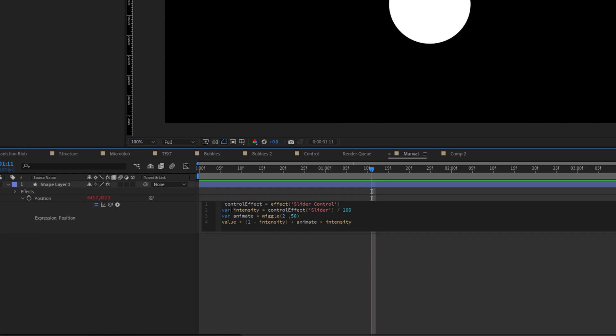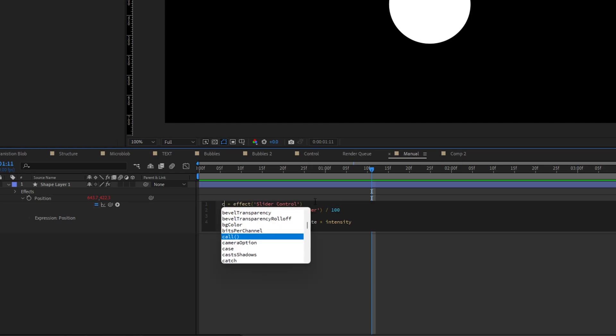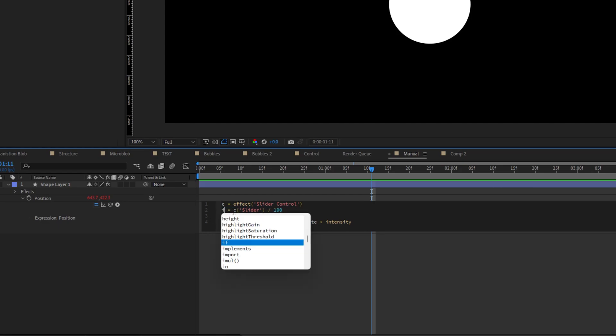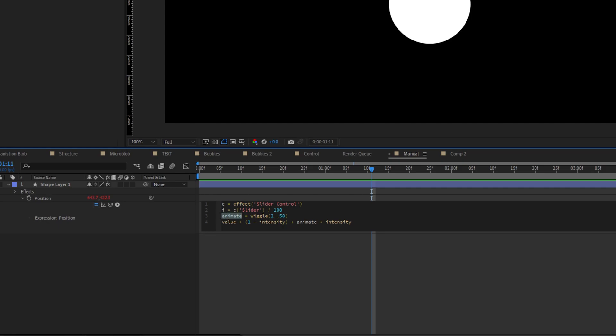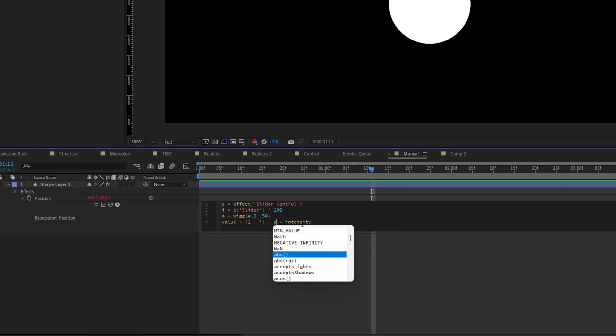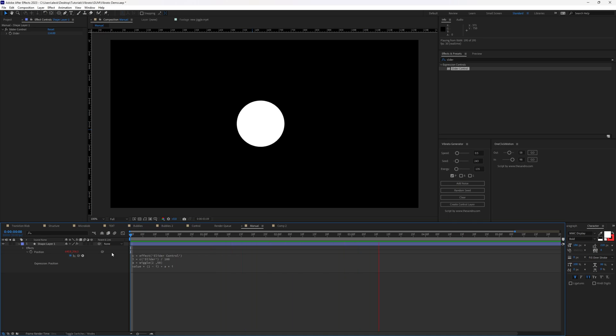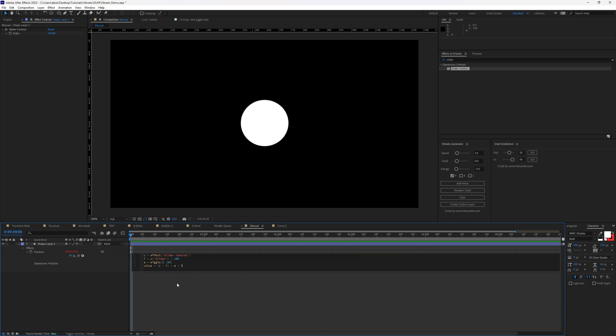First, let's remove the variables. After Effects already knows that this is a variable, you don't even need to call him like control effect, we can just call him C. And then change this one to C as well. We can change intensity to I and animate to A. Same thing we need to do for our function, animate to A and intensity to I again, and it will work the same way as the previous one. So main takeaway from this is approach, how we approach to certain type of controls in After Effects, and what's the logic behind writing all of this.